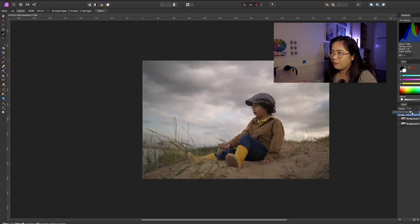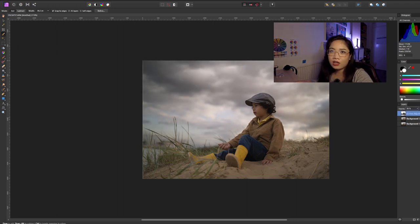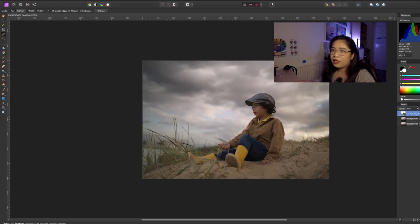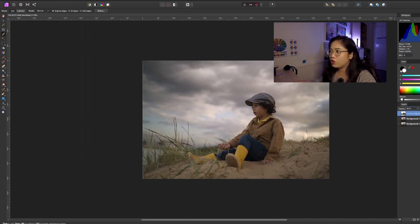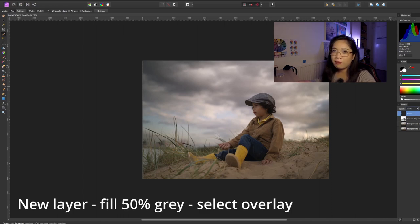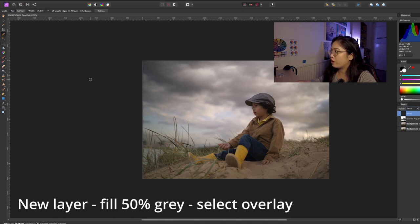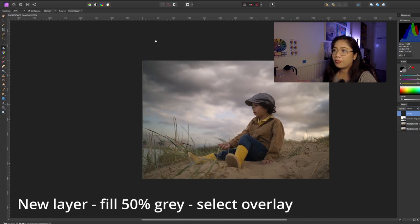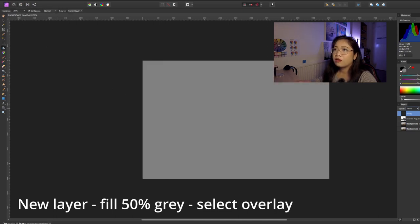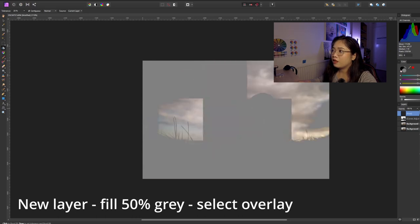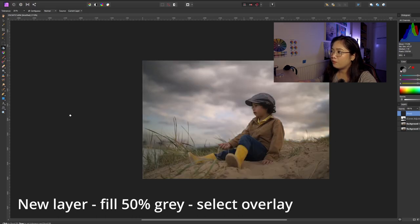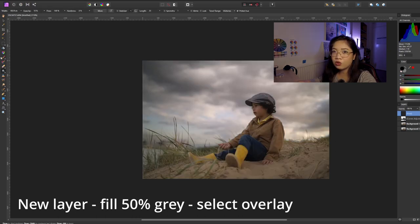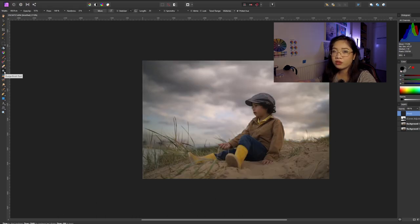You can adjust it to how much you want the effects to be. Another thing you can do to boost up the clouds is dodge and burn. You just have to make a new layer and then paint that with 50% gray, and then make that Overlay, and then just do the dodge and burn.